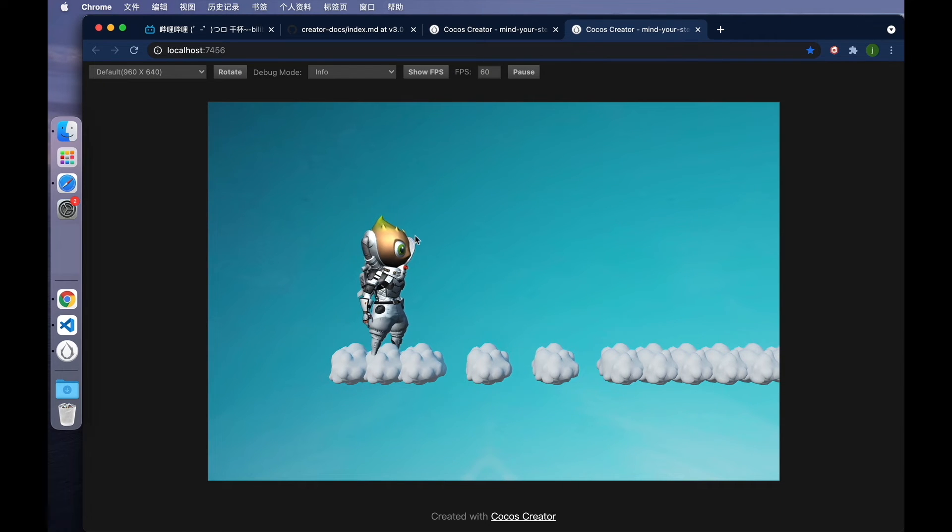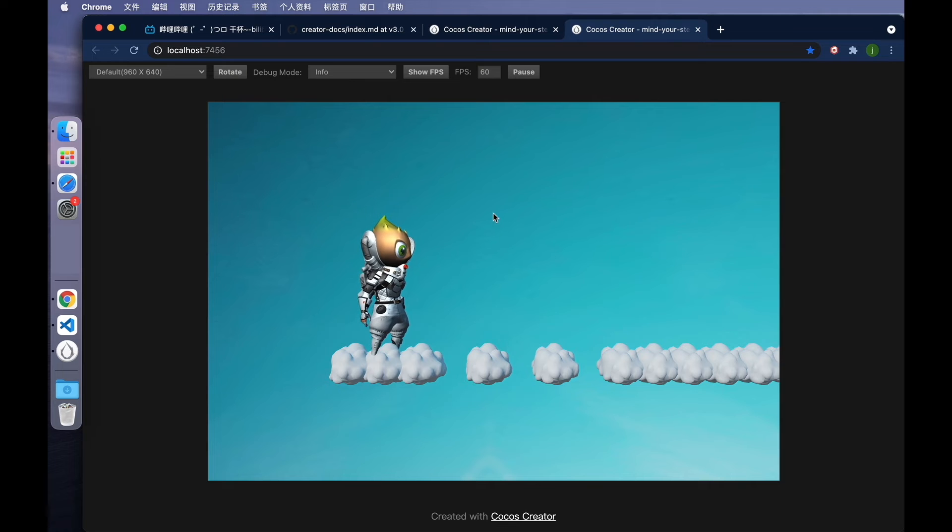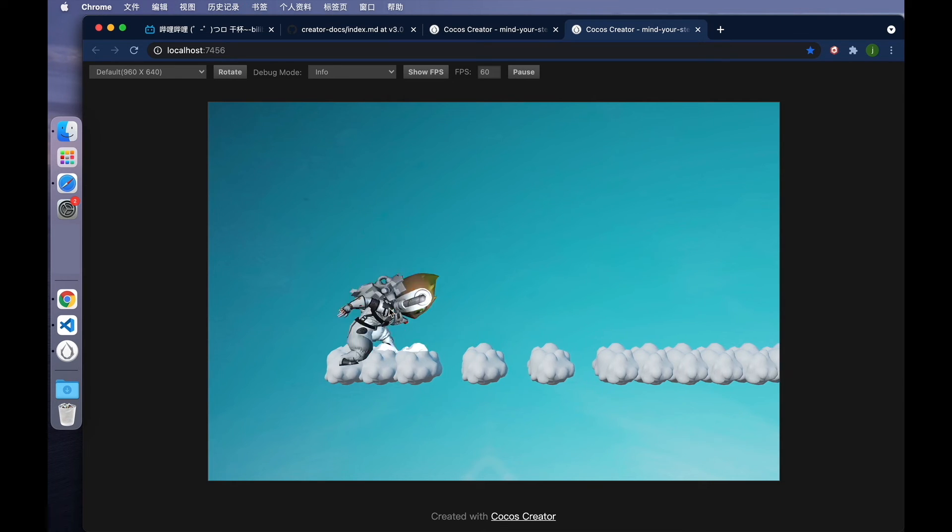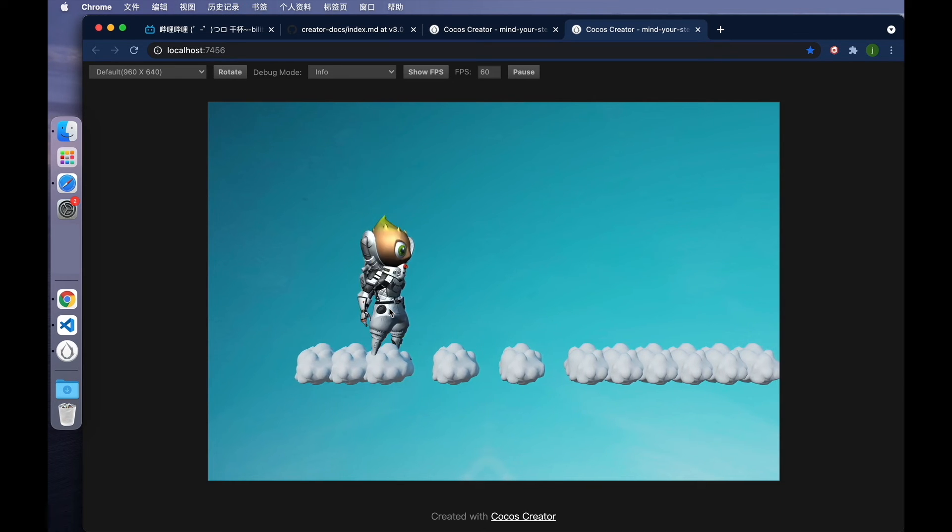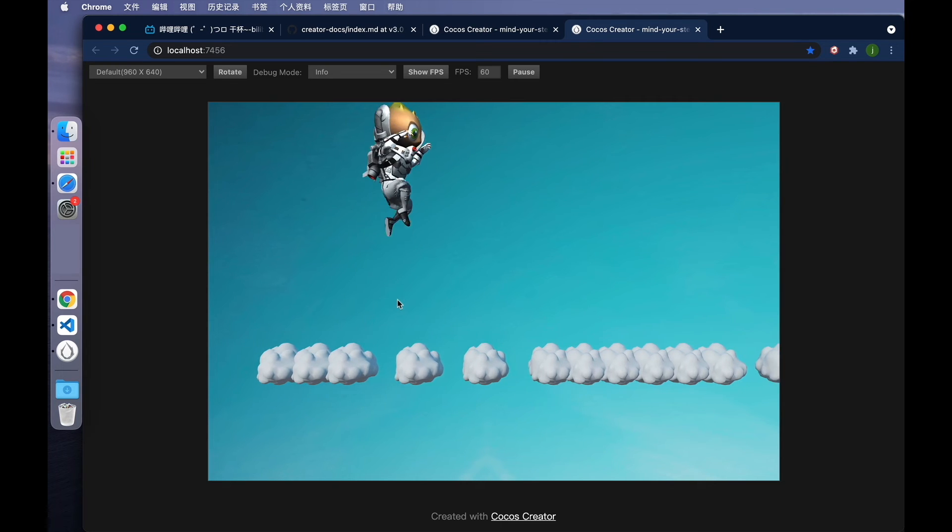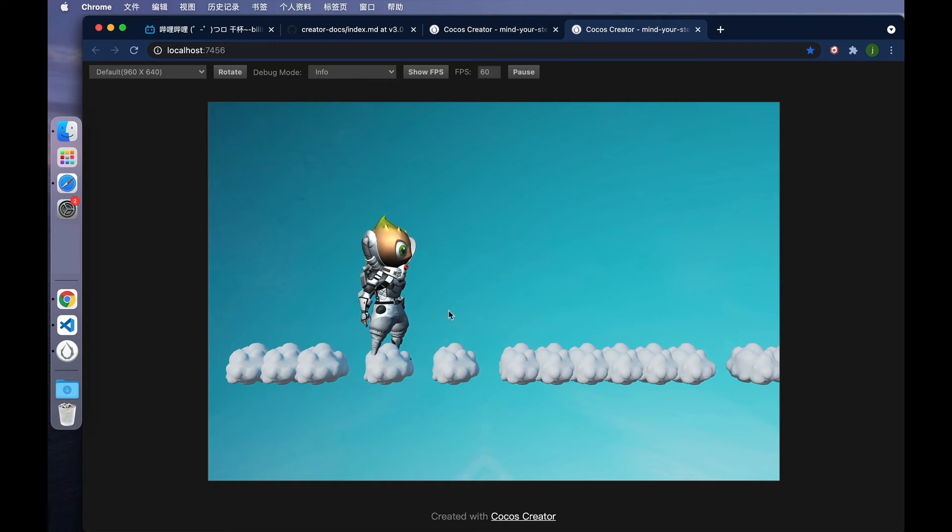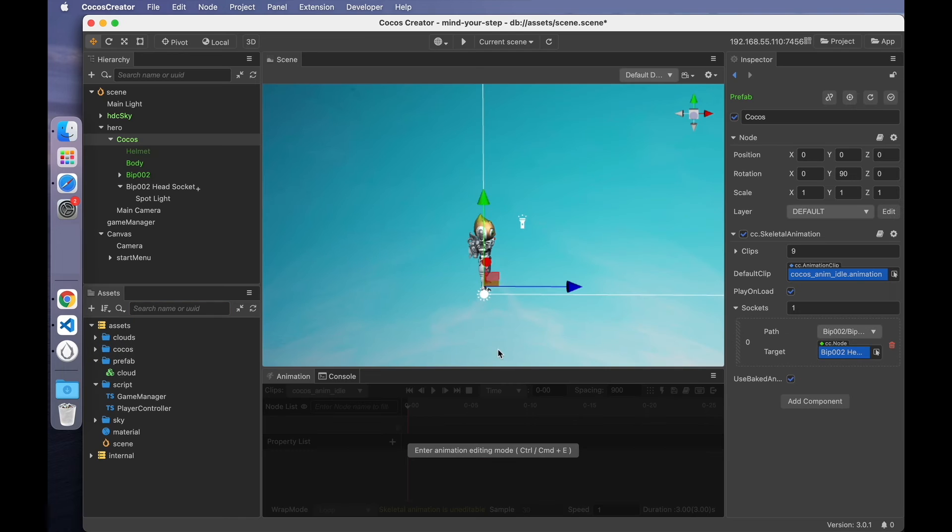Take a look. Obviously, now the light source is not fixed in its original position but will follow the movement of the character. This is what the socket attachment does.